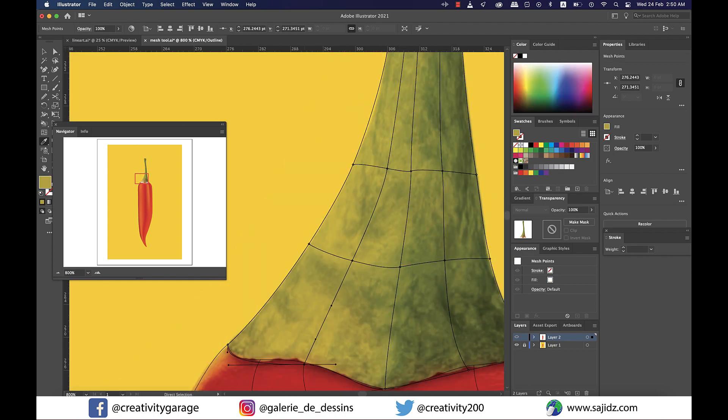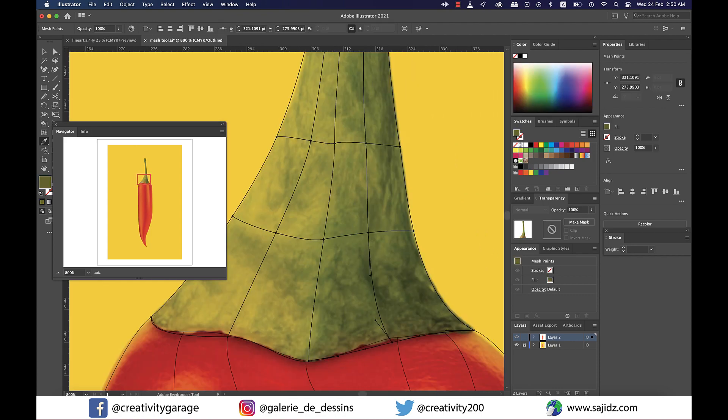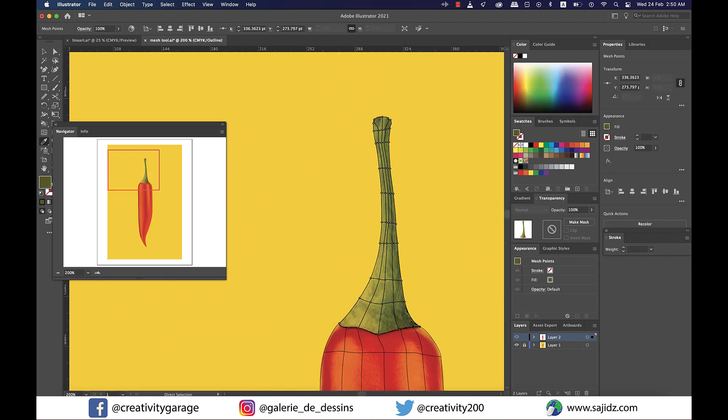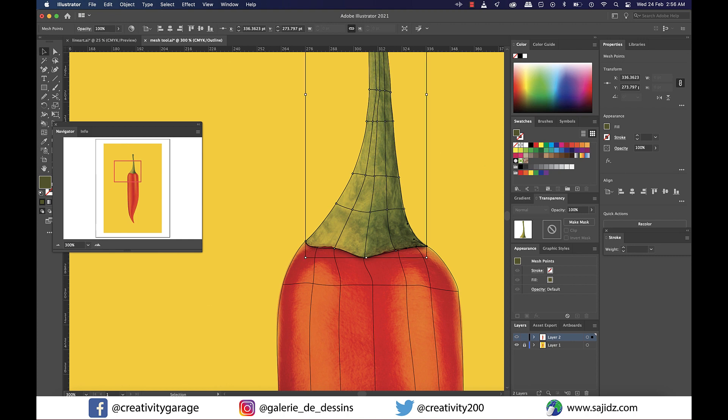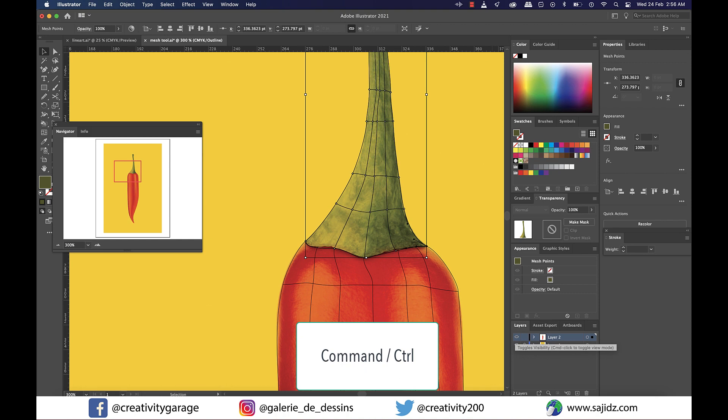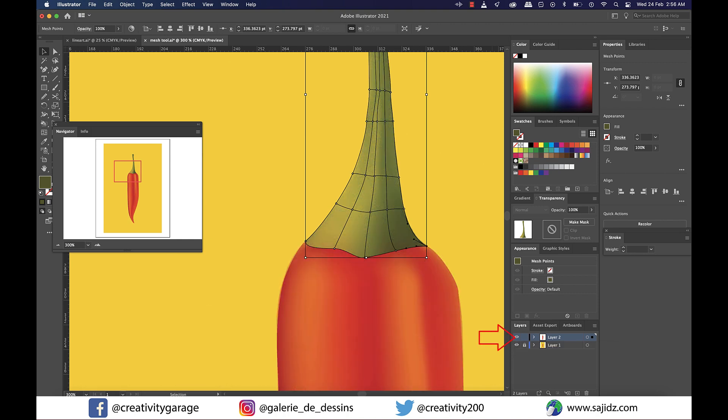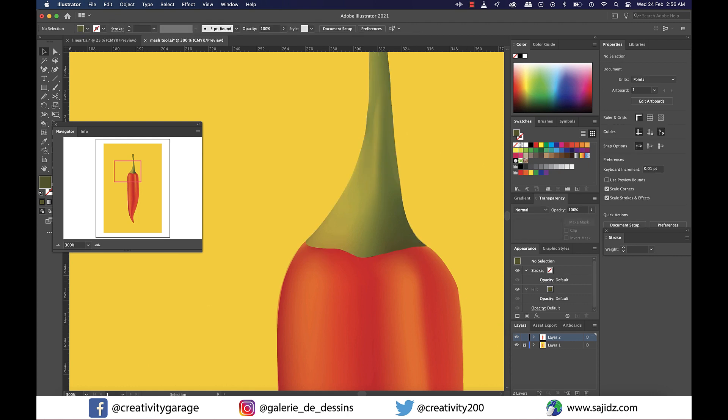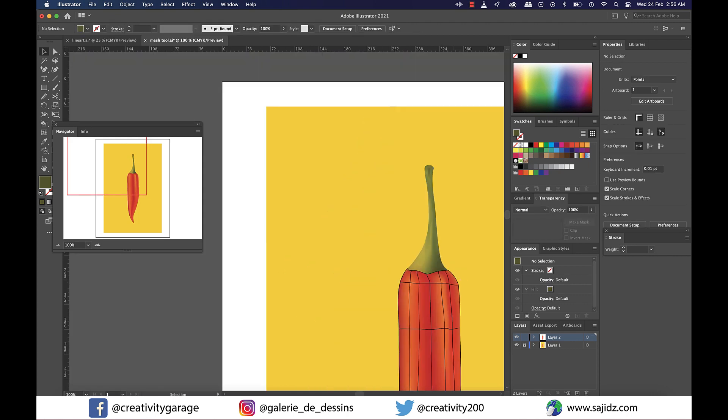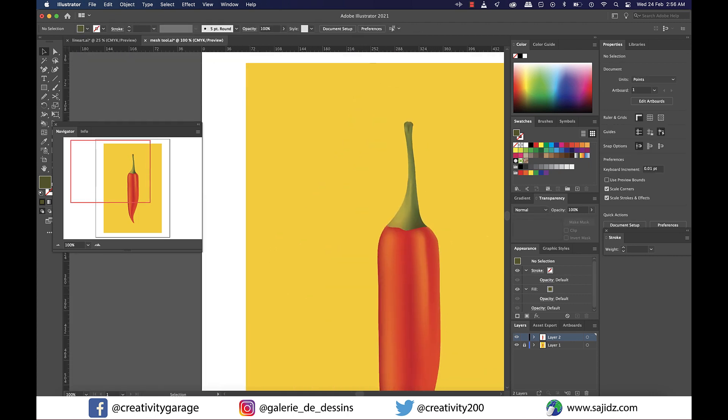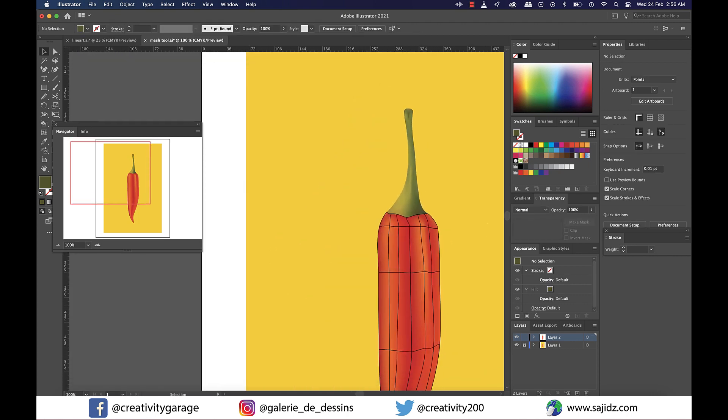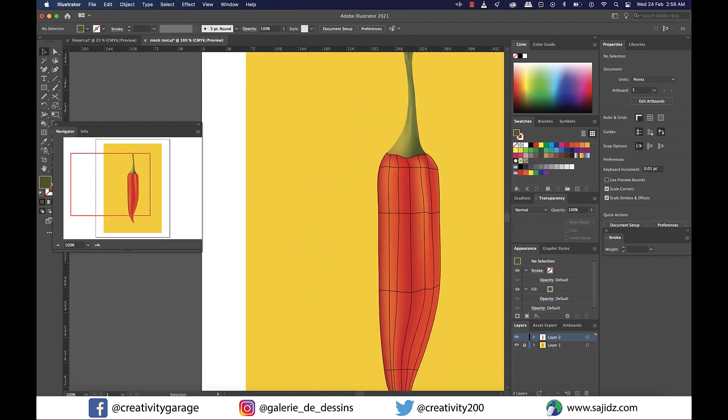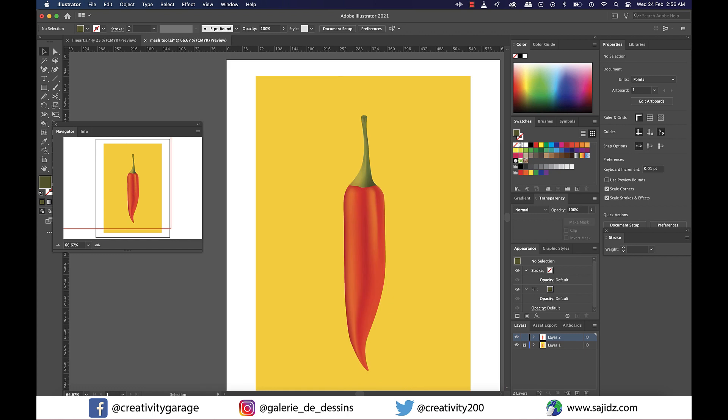Once my mesh coloring is done, I'll hold the command key on a Mac or control key on a PC and left click on the eye icon next to my layer 2 to come out of the outline mode, and our image is ready. So that's what we've made, and that's the original image. Pretty close, I'd say.